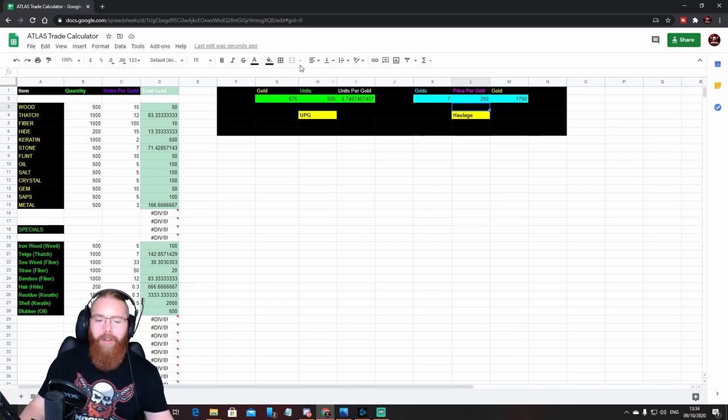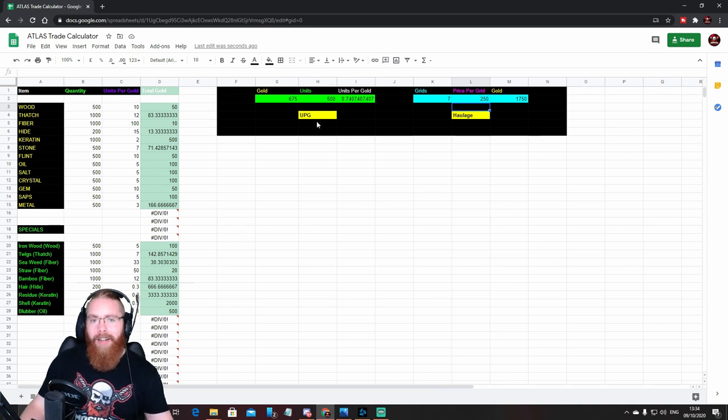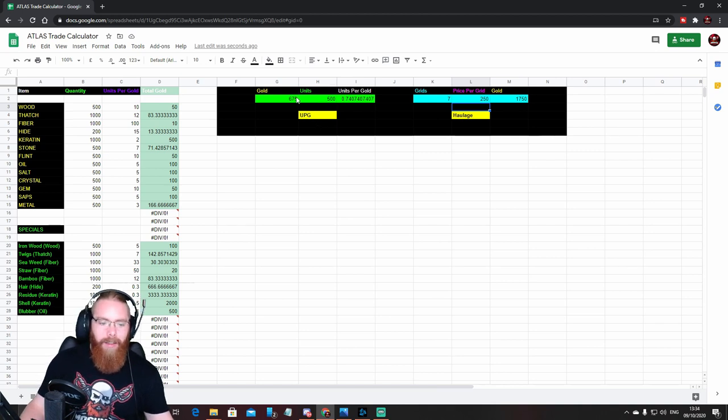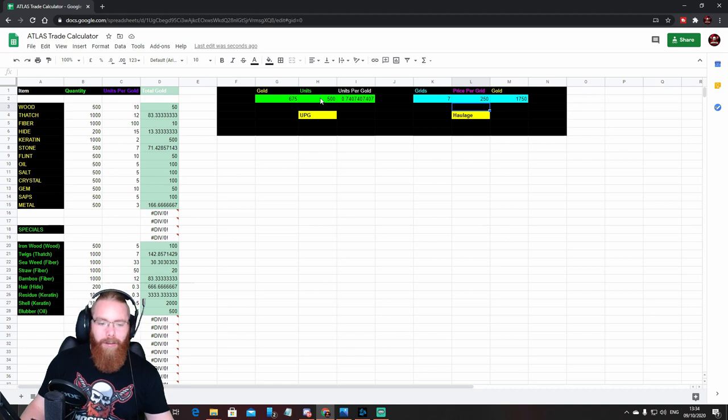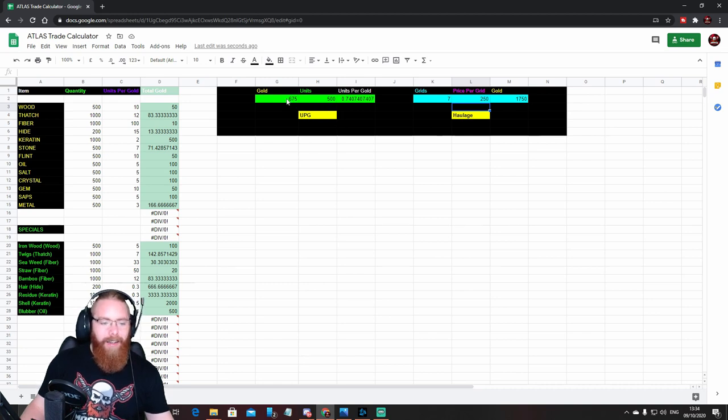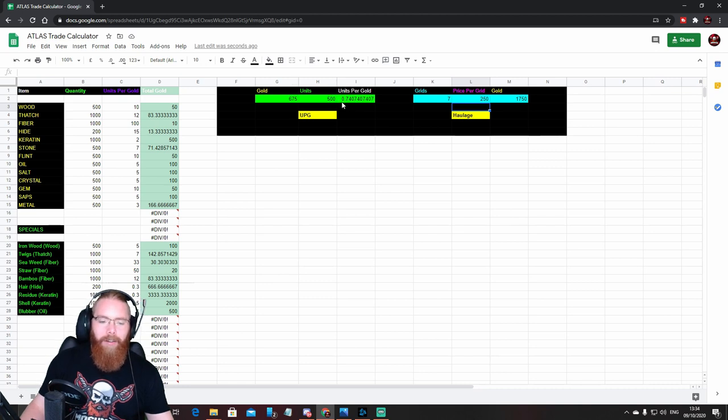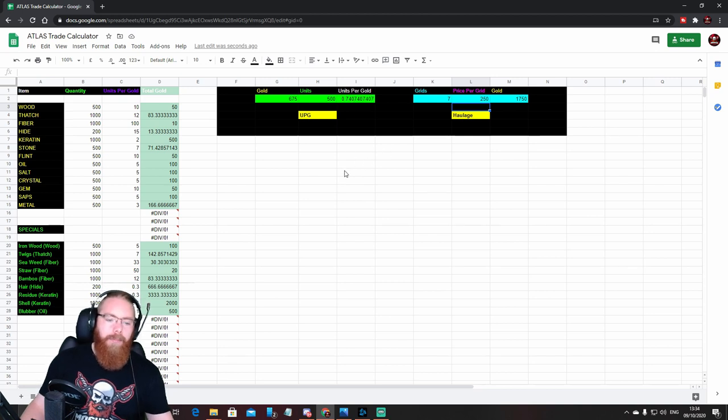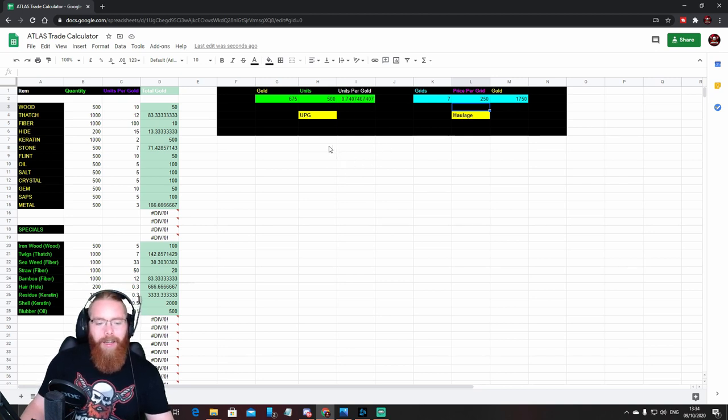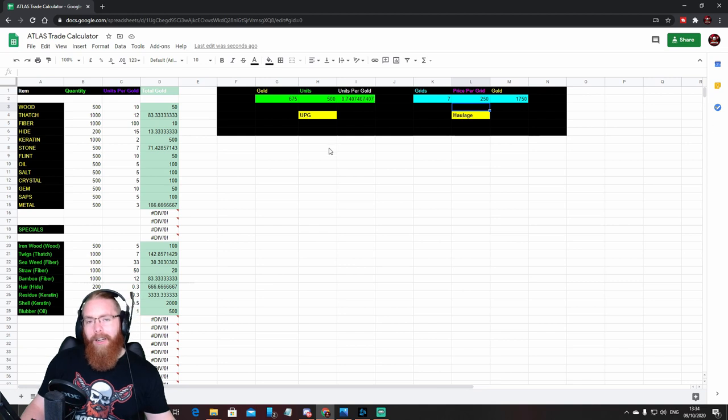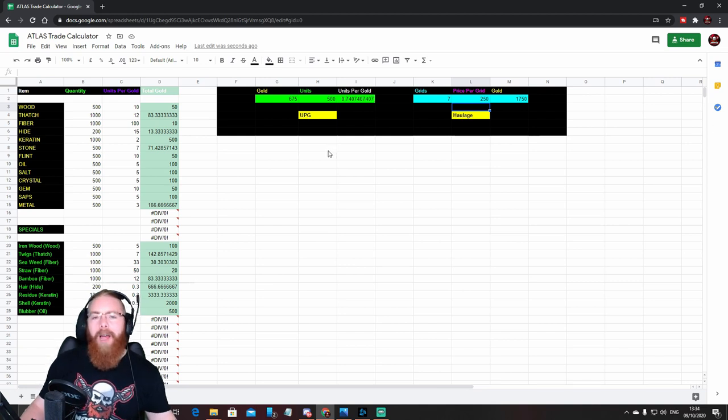Yeah, it's a quick and easy way to calculate the price of things. Find out, not necessarily what you're selling for, but with units per gold you can work out what someone's selling you. Like I said, you might see a stack of something, you think bloody hell that's expensive, what are we getting? And then you know if they were charging 675 gold for 500 of a particular thing, then you know you're getting 0.74 units per gold.